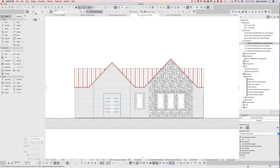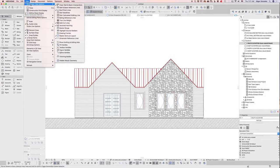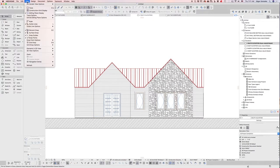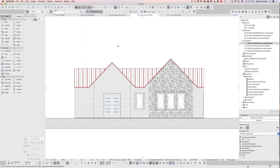One thing you also want to make sure is that you go to View and on-screen view options and that you're showing true line weight. Otherwise, you're going to make changes and nothing is going to be displayed. But if you make sure that true line weight is enabled, then you will be able to see the changes.